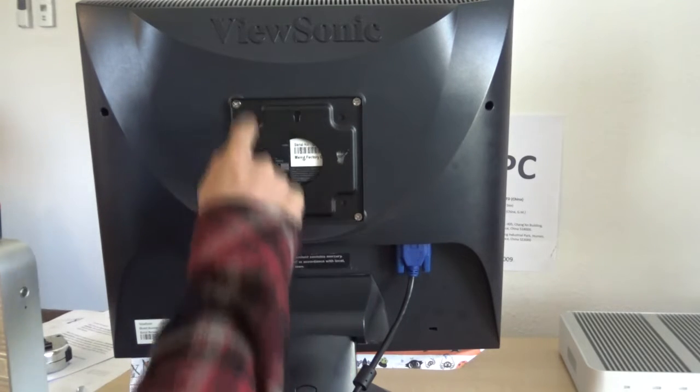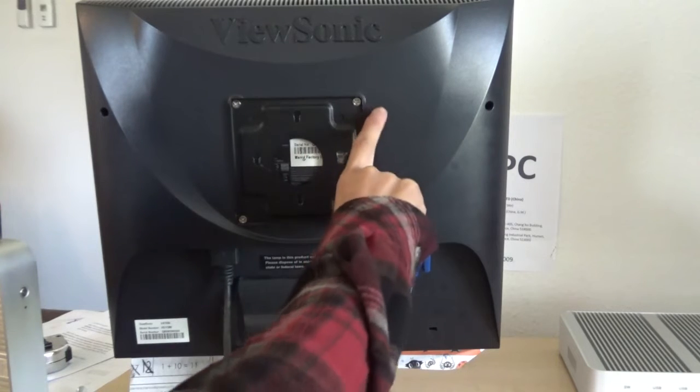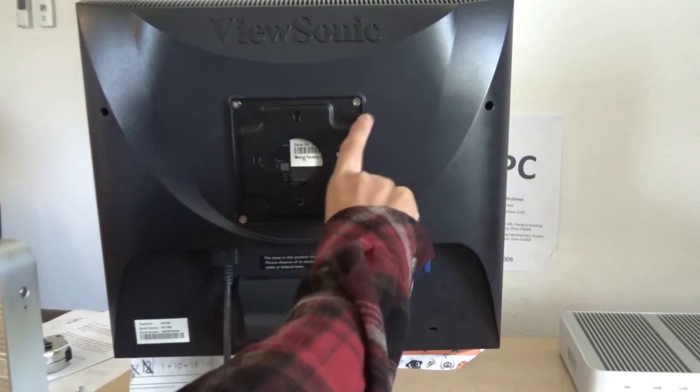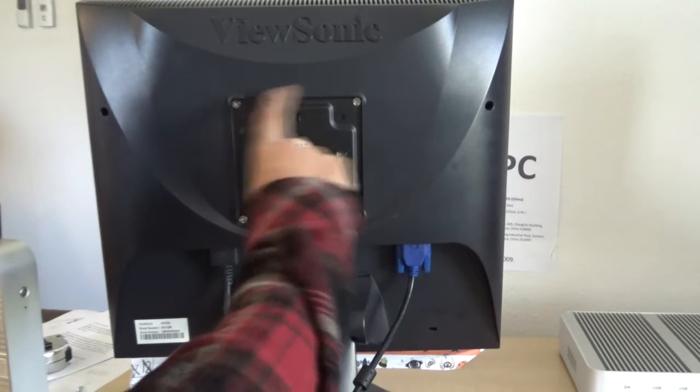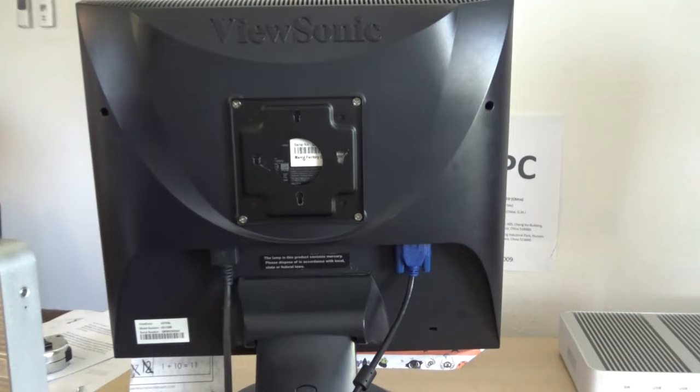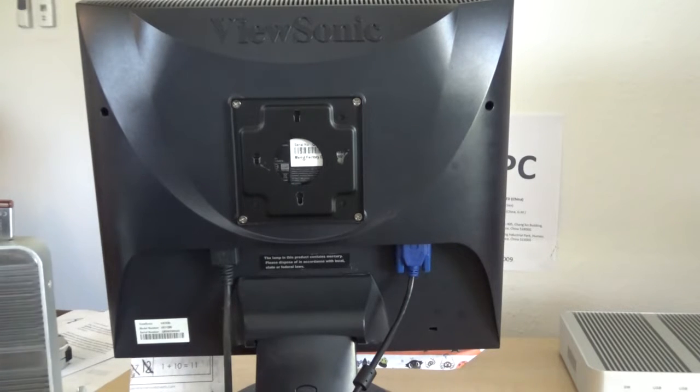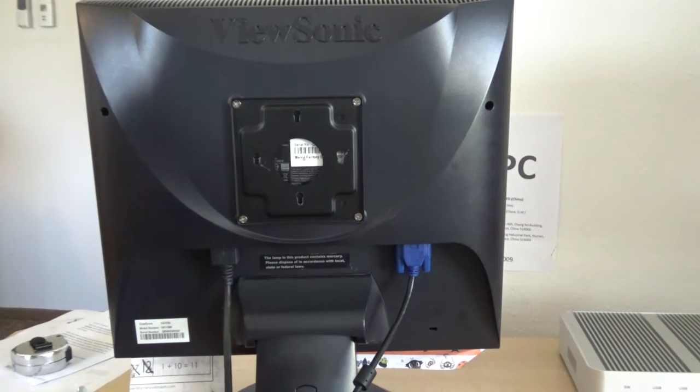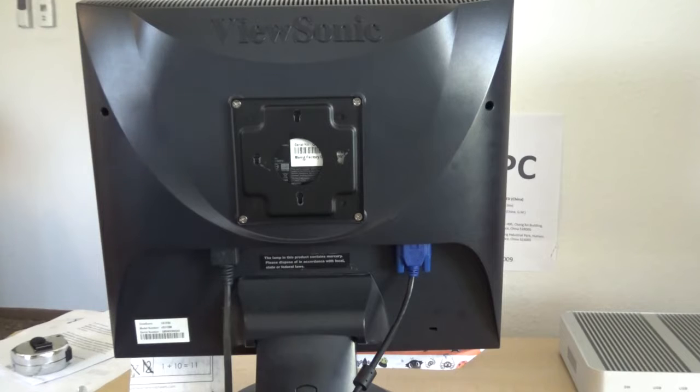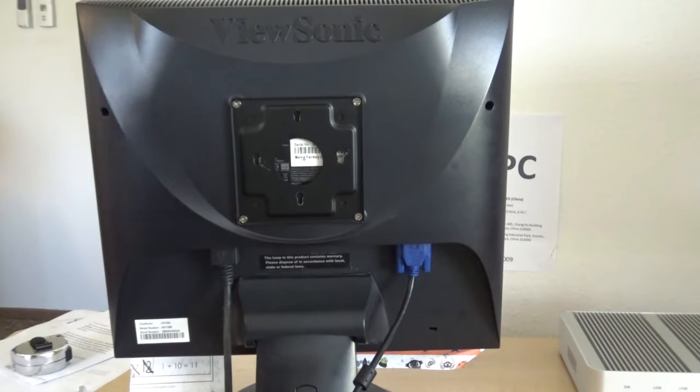The hole distance should be less than 5 inches, then it will match. If you buy our mini computer, it will come with a set of mounting kits. If it doesn't come, you can send a request.